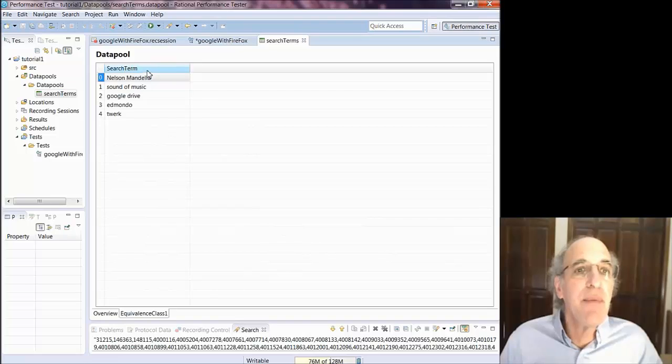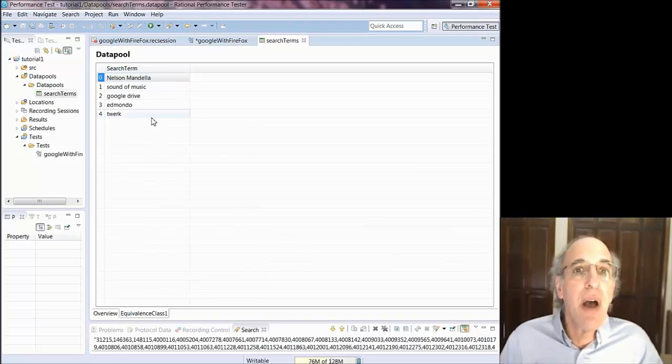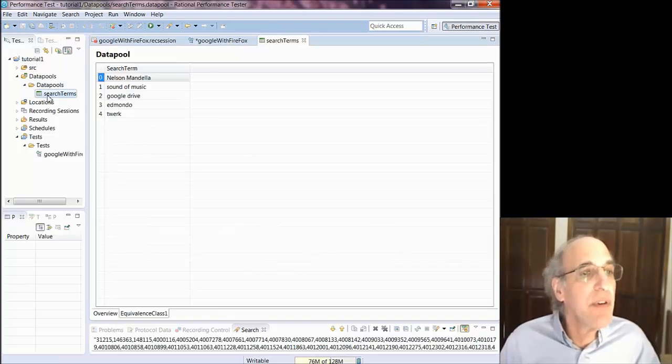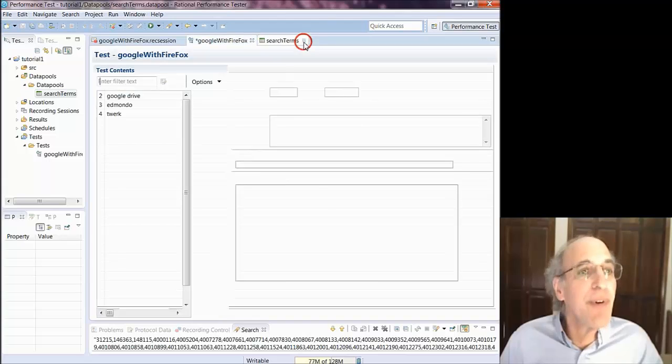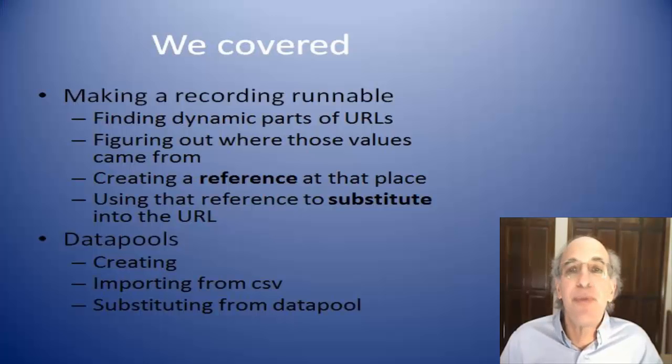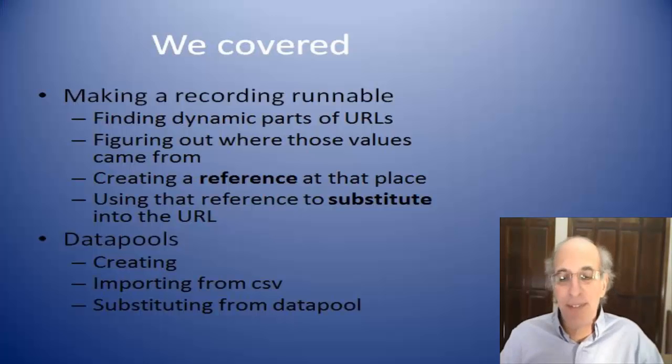Now I'm looking at the search terms data pool. And you can see all the information that I imported is there and it's stored in the data pools search term directory, search term file. That's it.